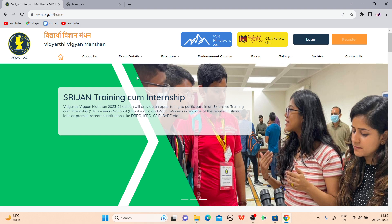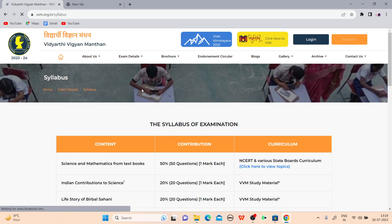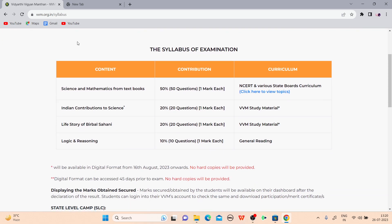Now we will discuss the registration process, important dates, and syllabus. The syllabus structure of this examination is: Science and Mathematics from textbook — 50% weightage, one mark each. Indian contribution to science — 20%. Life story of Birbal Sahani — 20%. Logic and reasoning — 10% weightage in this examination.